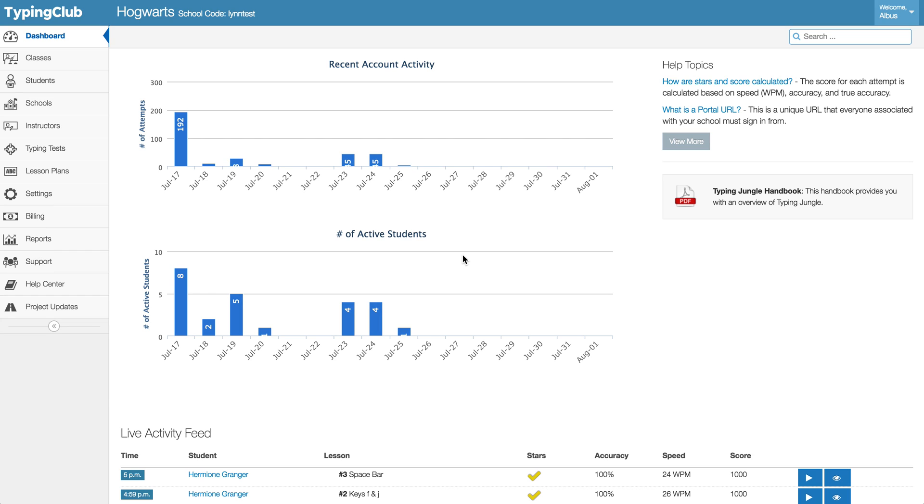Welcome back for another year with Typing Club. Today we're going to take a look at some of the steps you should take to clean up your account to make sure that you're ready for the new school year.